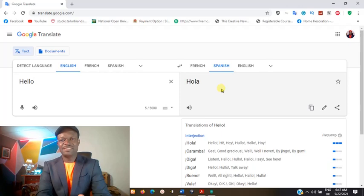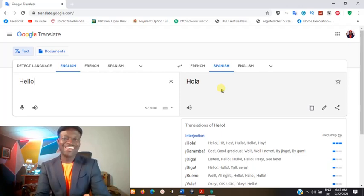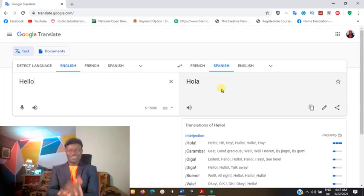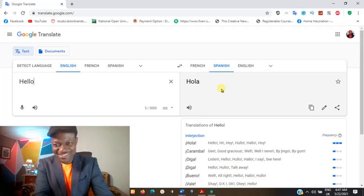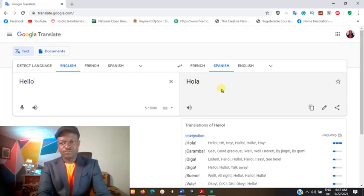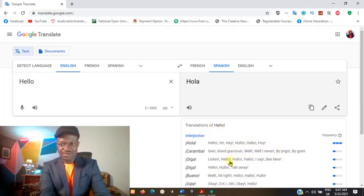You can see it there — 'Hola.' I hope that's correct; Spanish will not execute me for that. You can see at the bottom the different translations or different meanings of the word have been displayed.